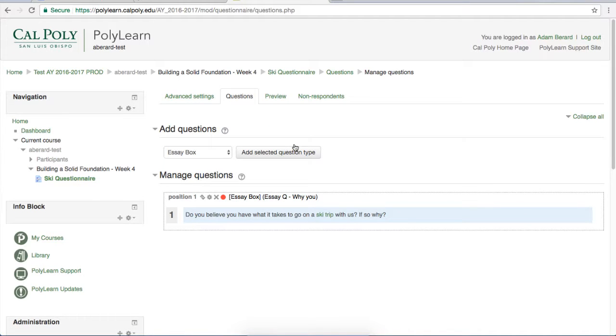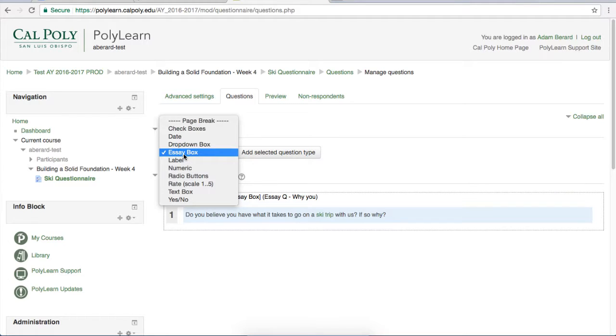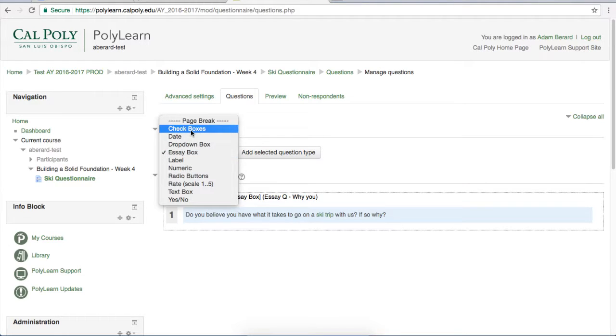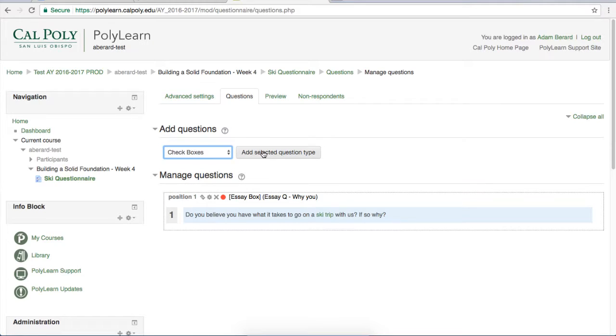Now we want to add another question, the check boxes question, so we'll go back into the drop-down menu, select check boxes, and add the selected question type.